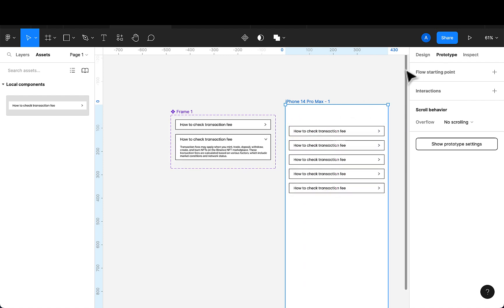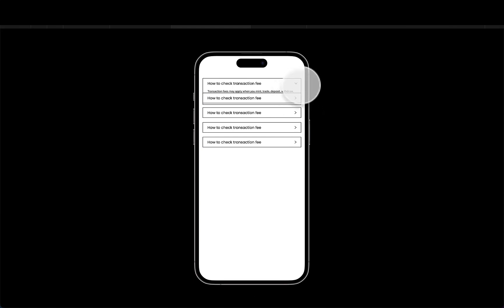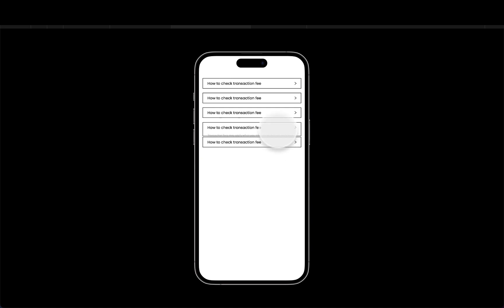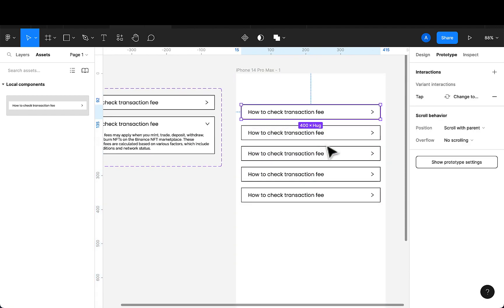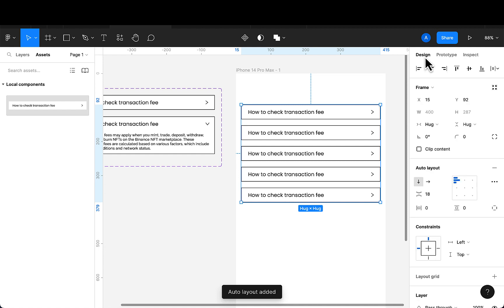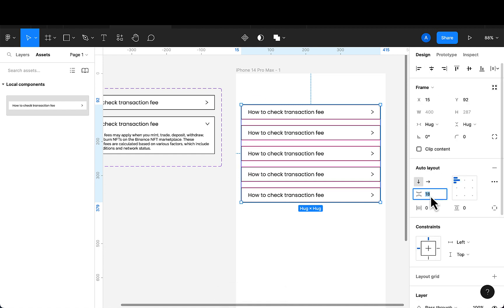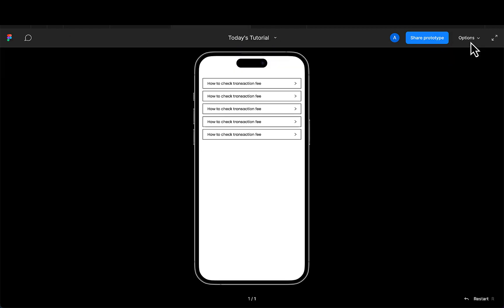I'll show you why we need auto layout here. When I press to open, the items are not aligning properly — it looks clumsy. So I'm going to introduce auto layout for this portion by selecting the items and pressing Shift+A. Now going back to design, I'll maintain the spacing, keeping it thin.